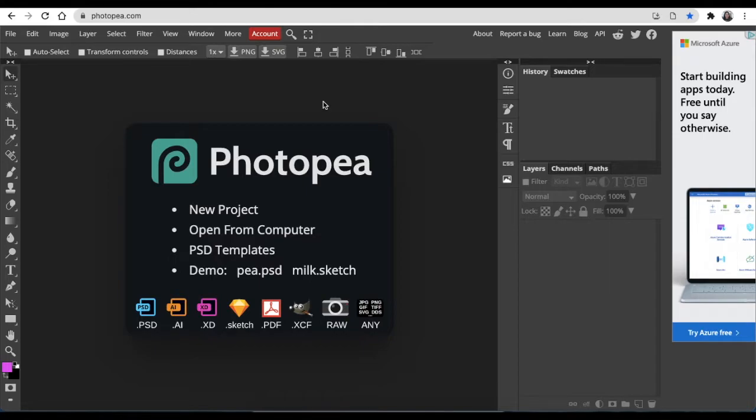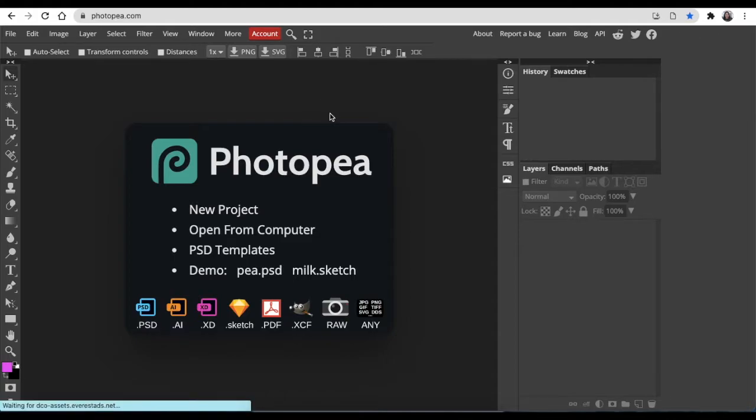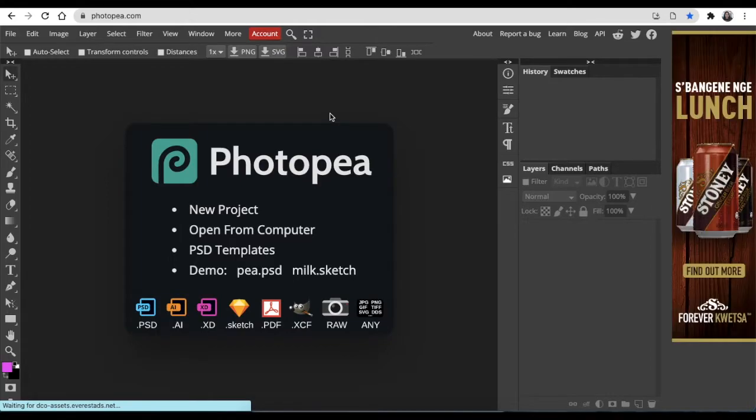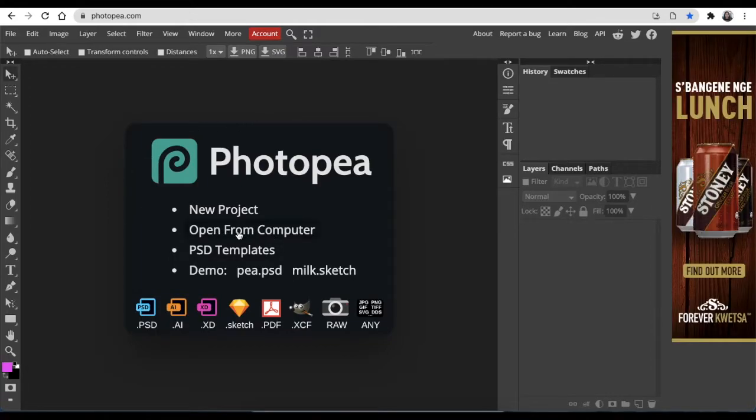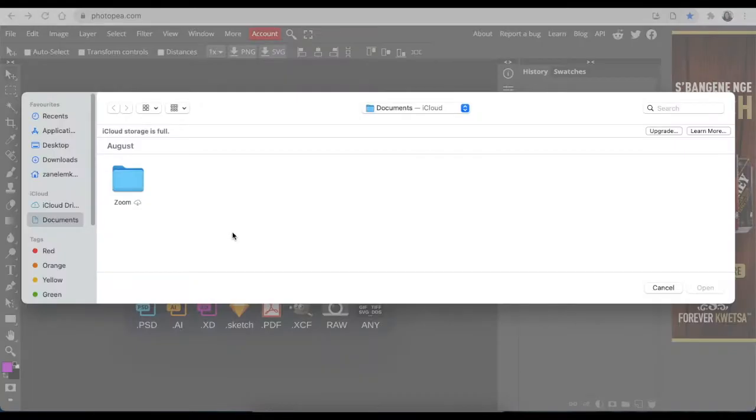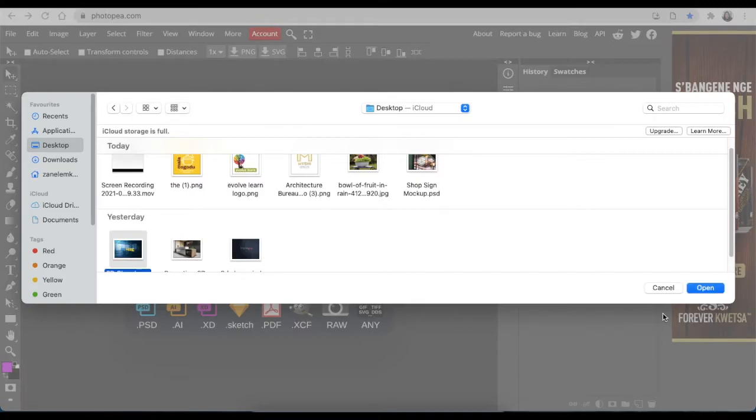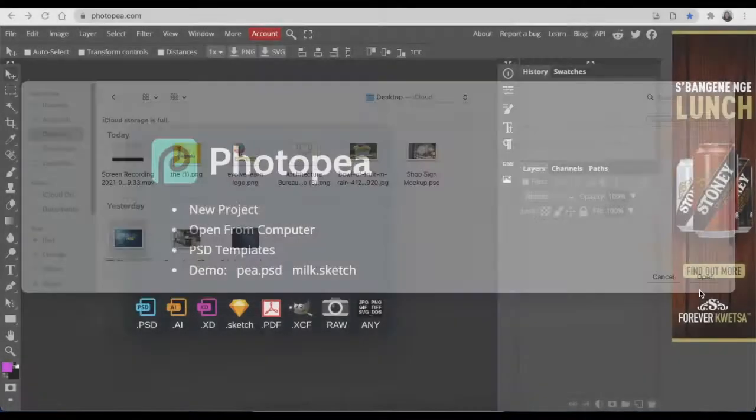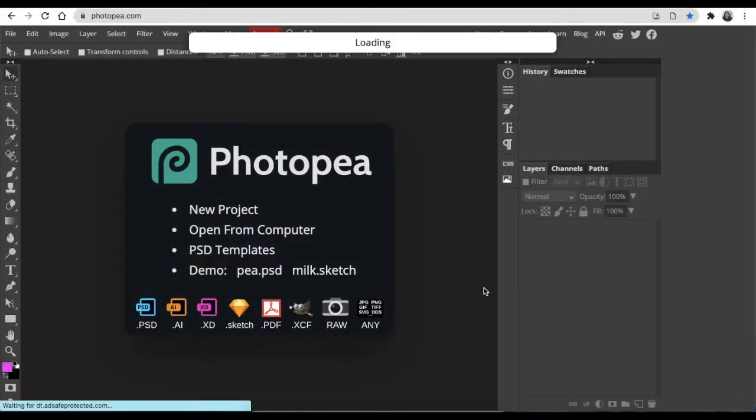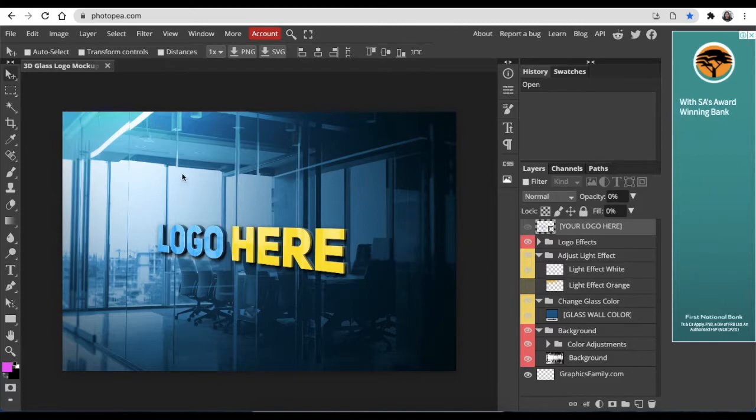So if you have a PSD file and you would like to convert that into a nice beautiful logo that you would like your customer to visualize, you would then start with opening from computer, find where you've saved your PSD file, and double click on that or open that, and then you would load it on your Photopea.